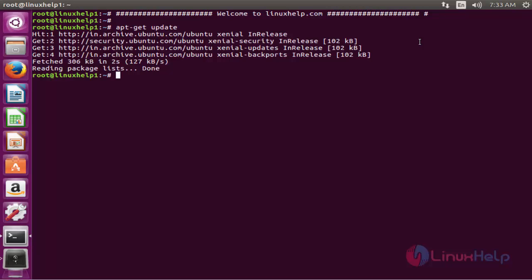Now the apt source list is successfully updated. The next command to install the package. The command is apt-get install vokoscreen. Now enter to install.